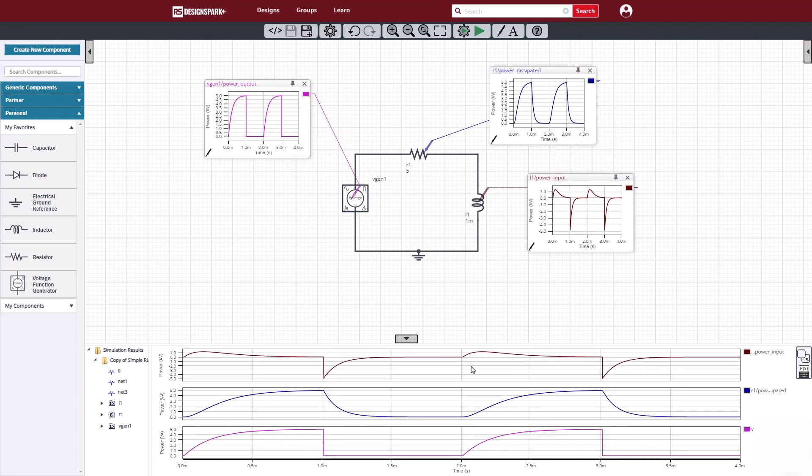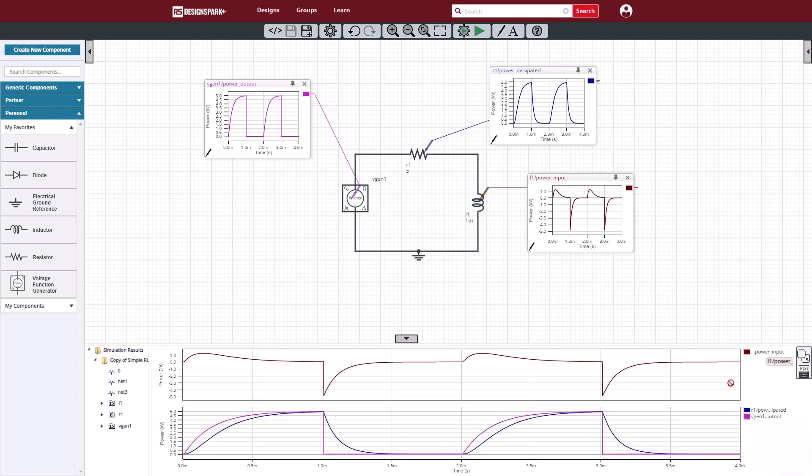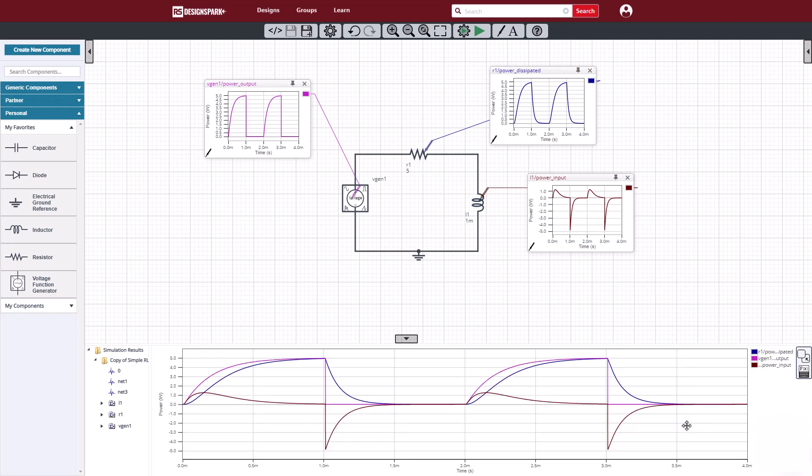We can select to plot those waveforms in the viewer so it's easier to compare. Then we can overlay them on top of each other, and we'll be able to see more clearly where our power and energy is going.